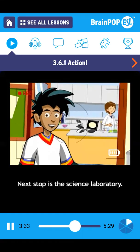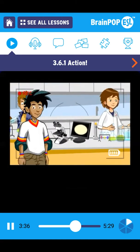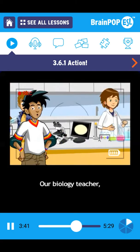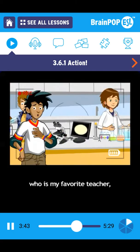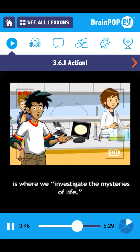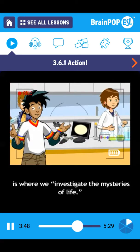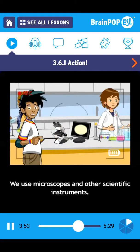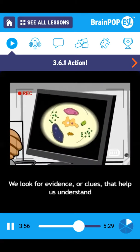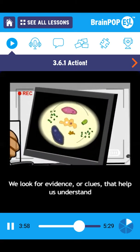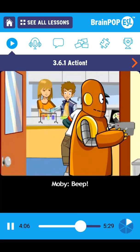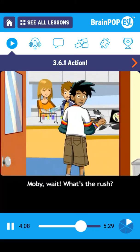Next stop is the science laboratory. The science lab is where we do experiments. Our biology teacher, who is my favorite teacher, always says that the laboratory is where we investigate the mysteries of life. We use microscopes and other scientific instruments. We look for evidence or clues that help us understand how things work in nature. Moby, wait. What's the rush?